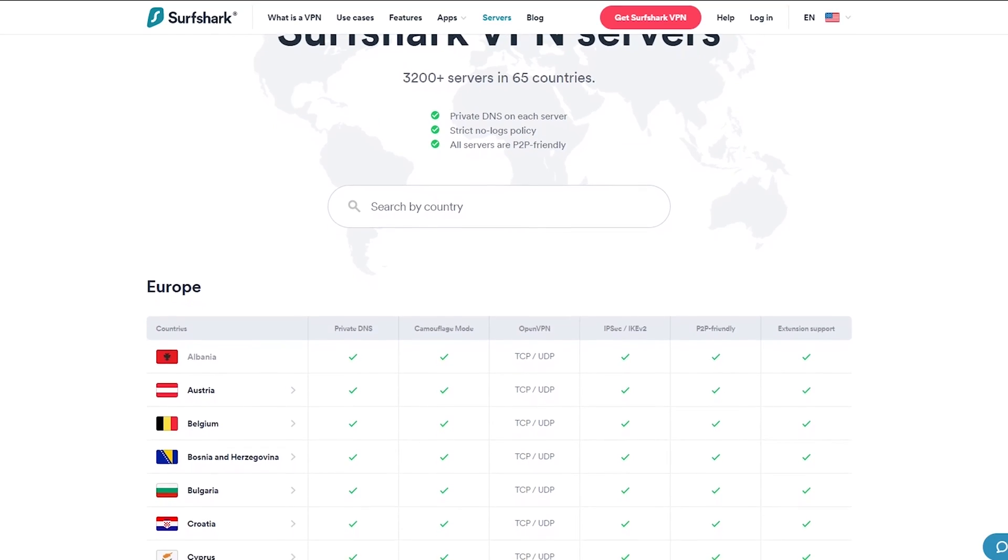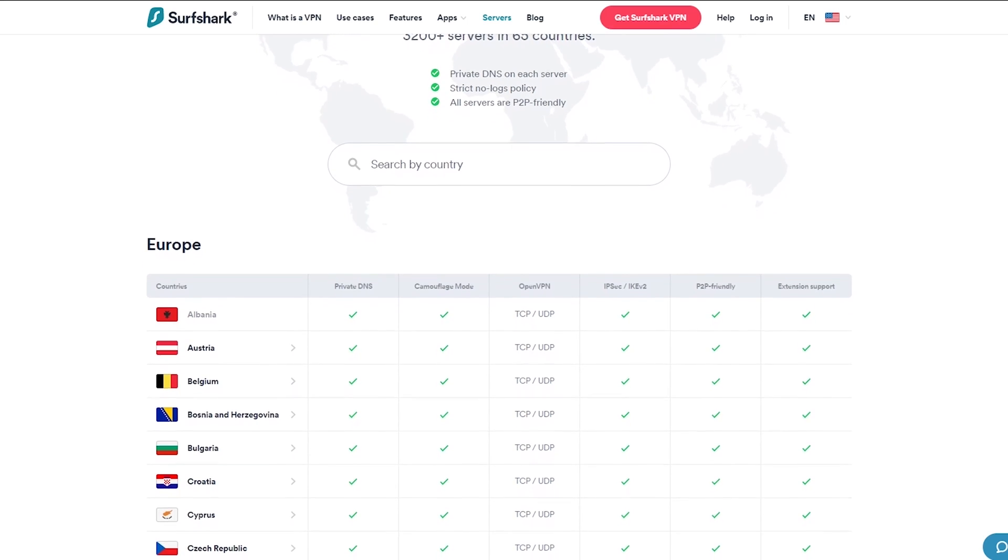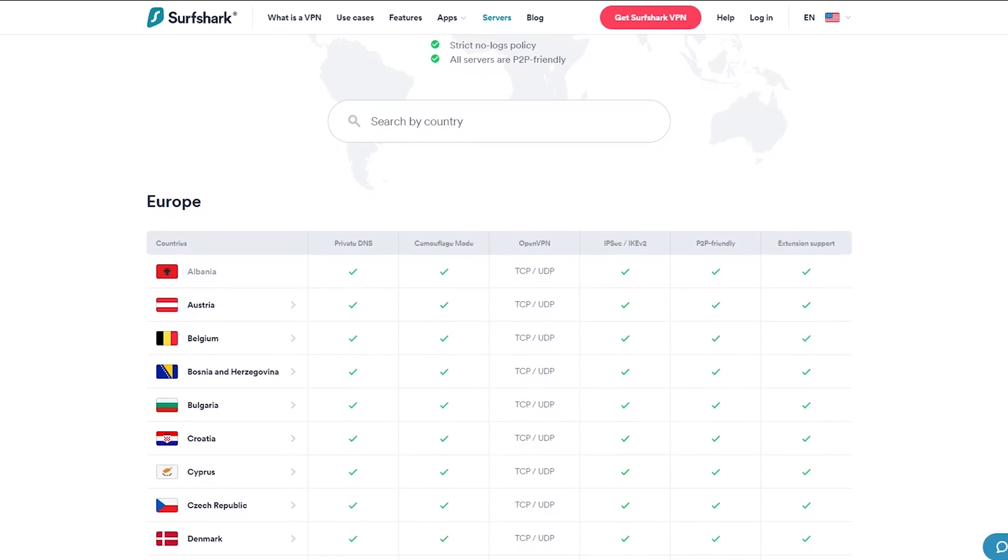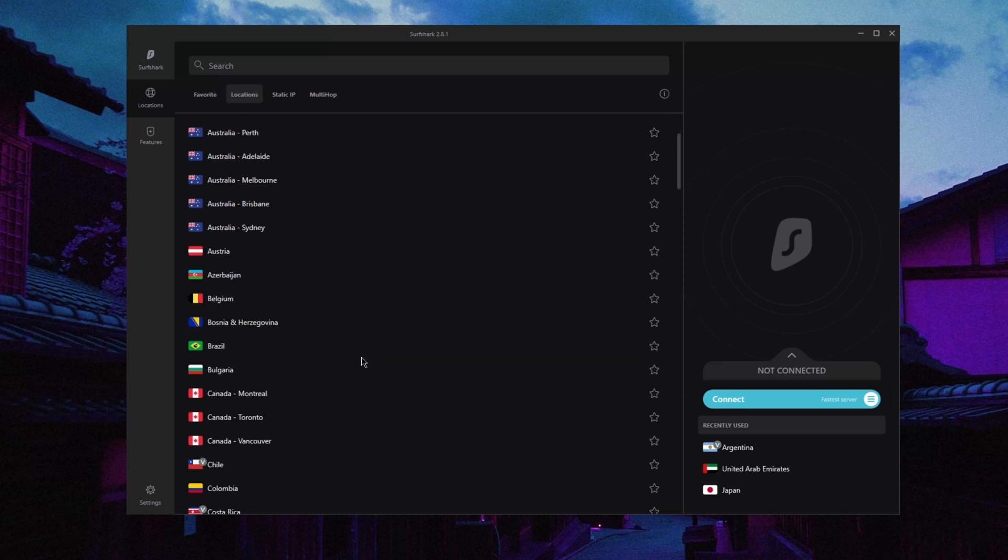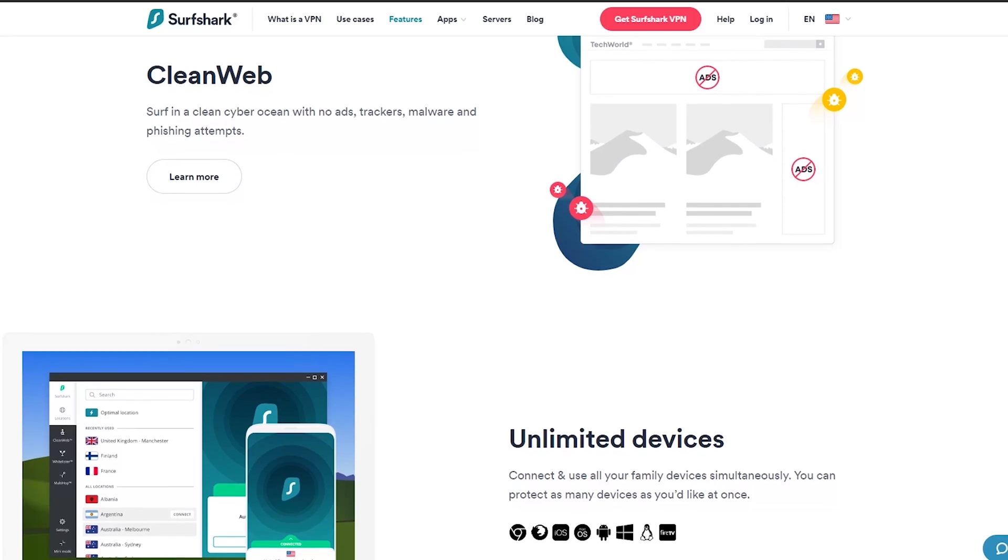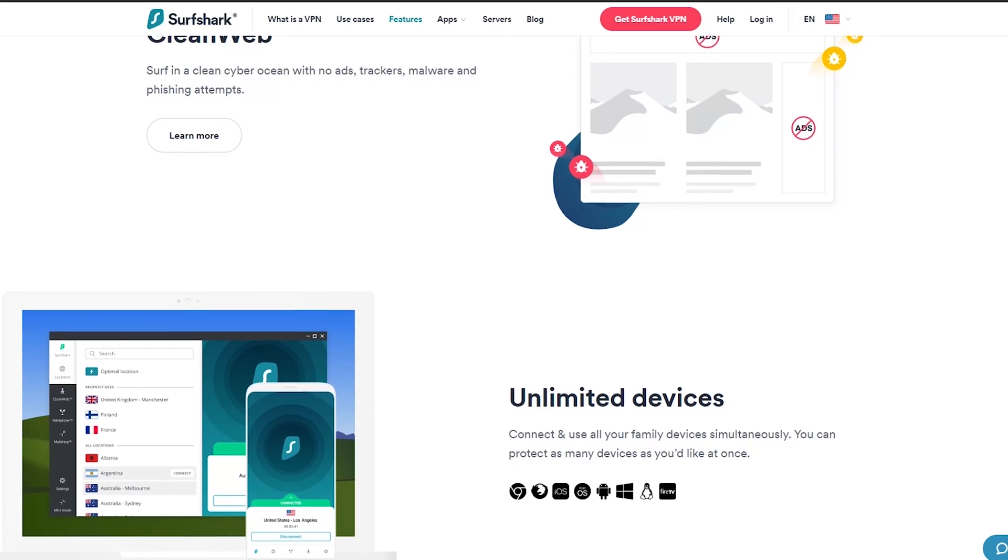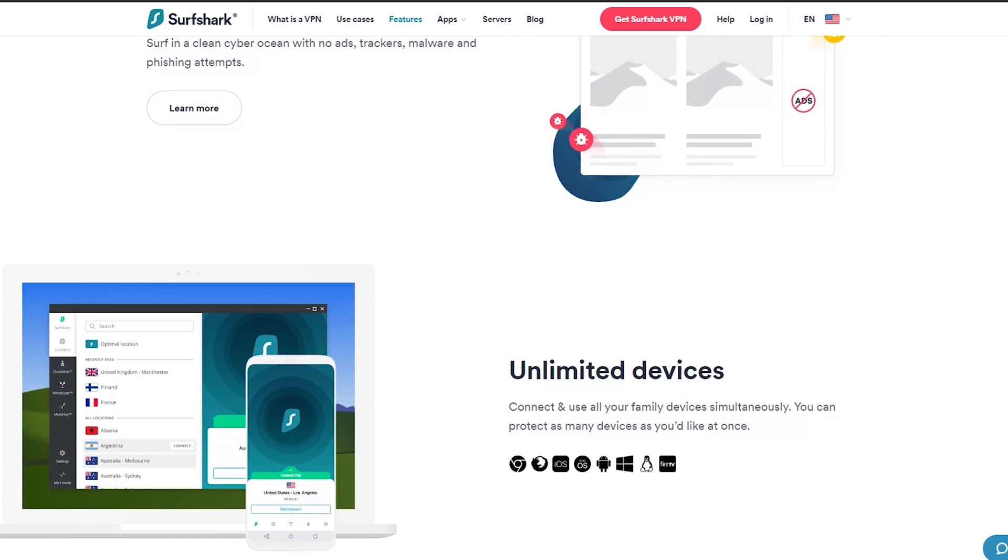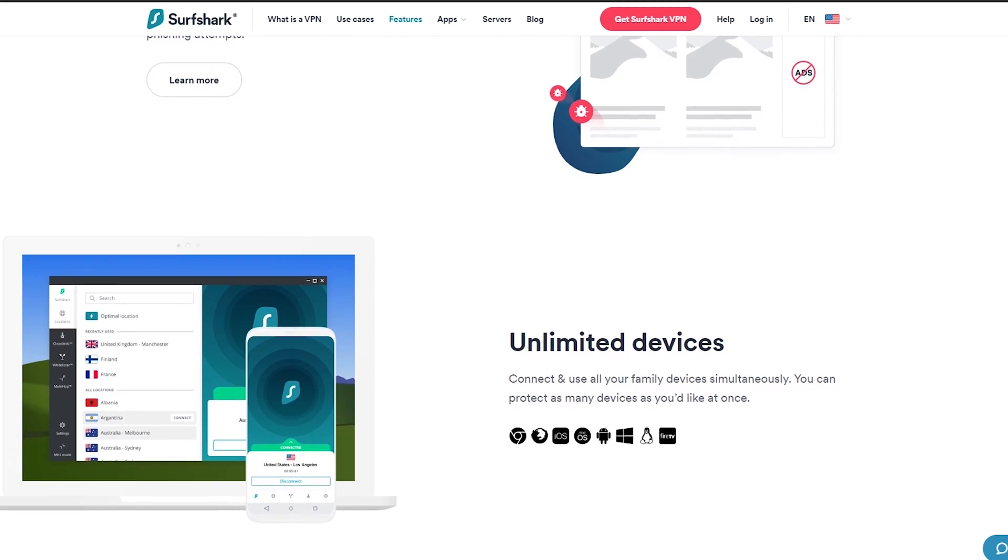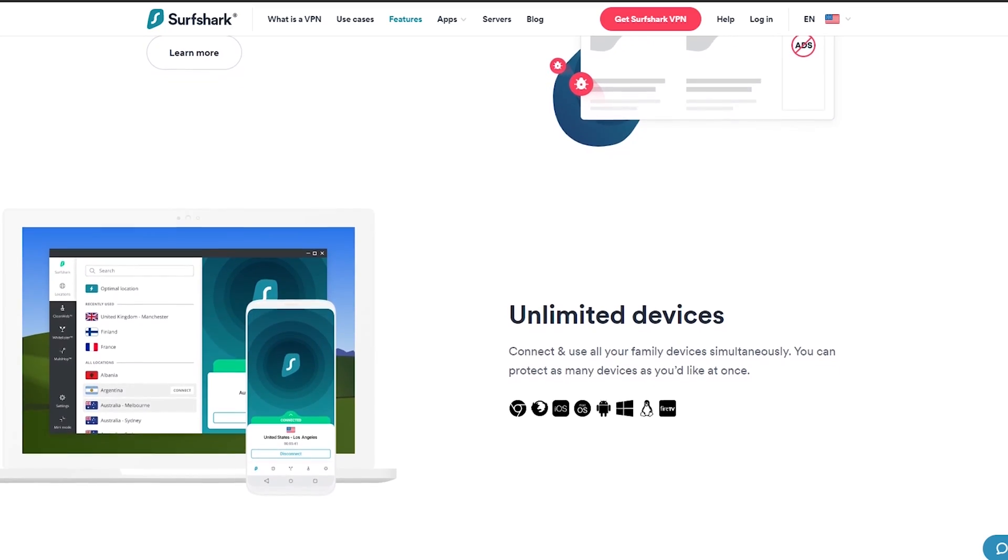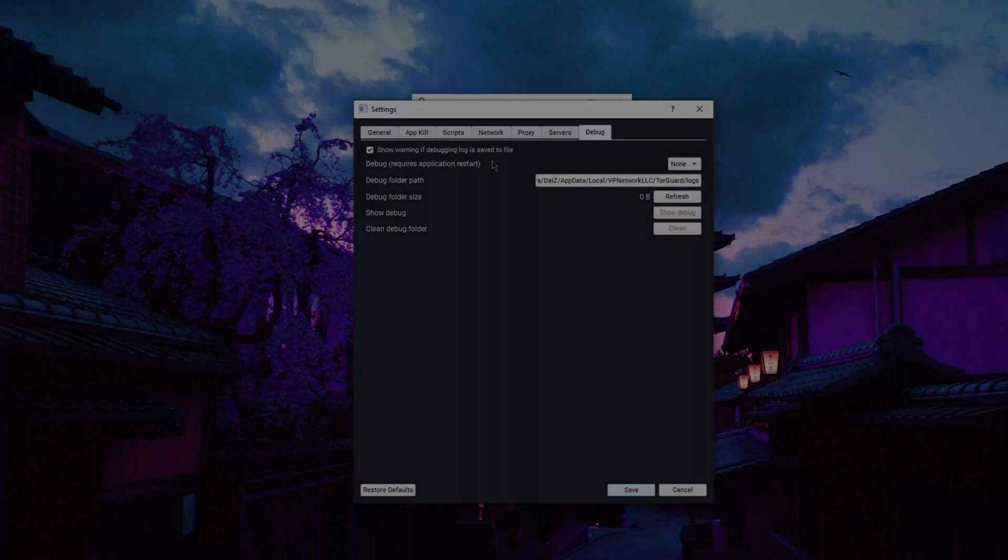Surfshark has over 3,200 servers in 65 countries. You could say that the main selling point of Surfshark, besides the budget-friendly two-year plan, is the fact that Surfshark is the only VPN in the industry that allows users to secure an unlimited number of simultaneous connections with just one subscription, making for a very convenient deal.